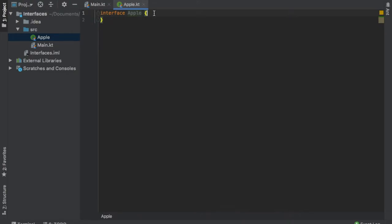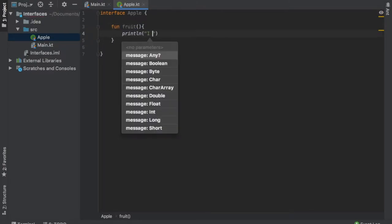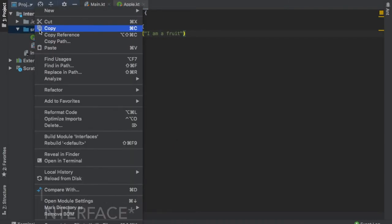Let's just get started immediately by typing a very basic function. Inside this interface, we will call this function fruits. Inside we will write println I am a fruit. Then let's go ahead and create another function.